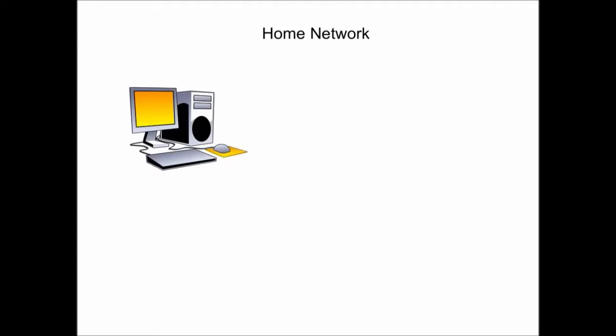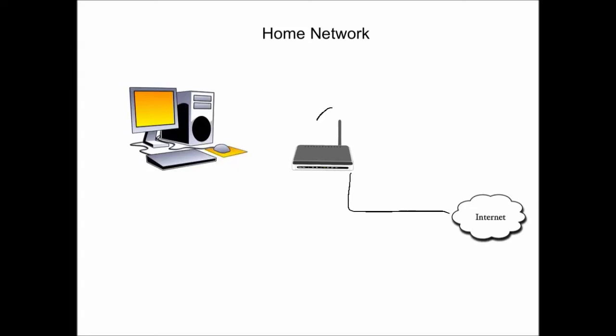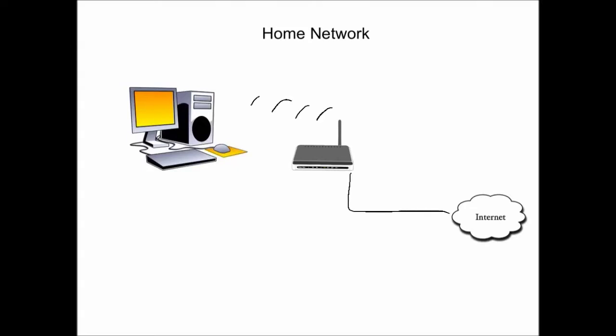I'm going to start off by looking at a typical home network. Chances are most of these devices are already there, with the exception of the HD Home Run, and that is what I'm going to use for my TV tuning. So we have a PC, we have a router, and of course we have the Internet. The router connects the Internet and gets all your devices in your house to the Internet. This includes an Xbox, so you can do online gaming and so forth.